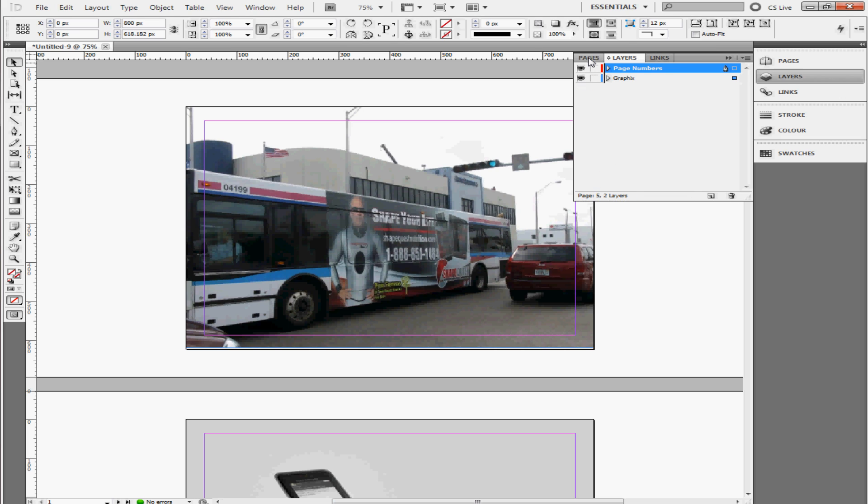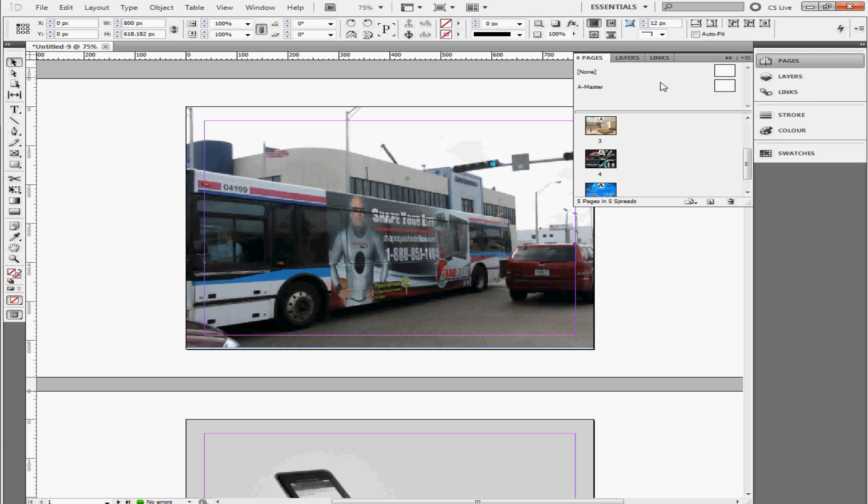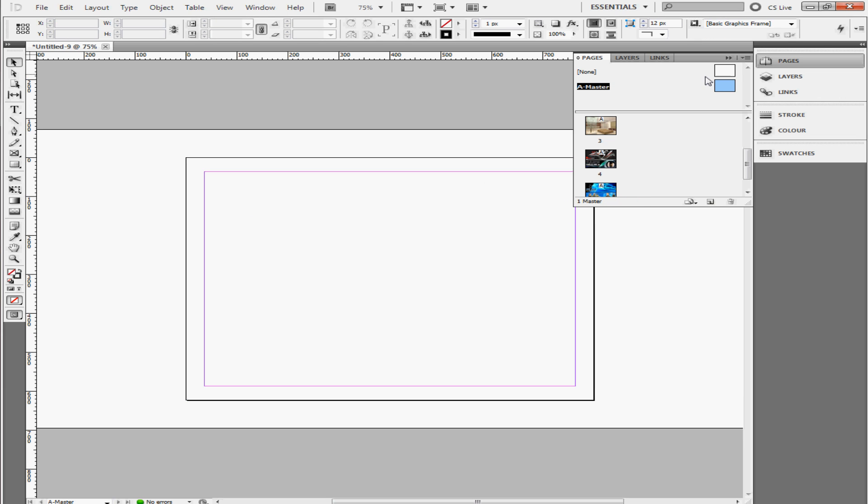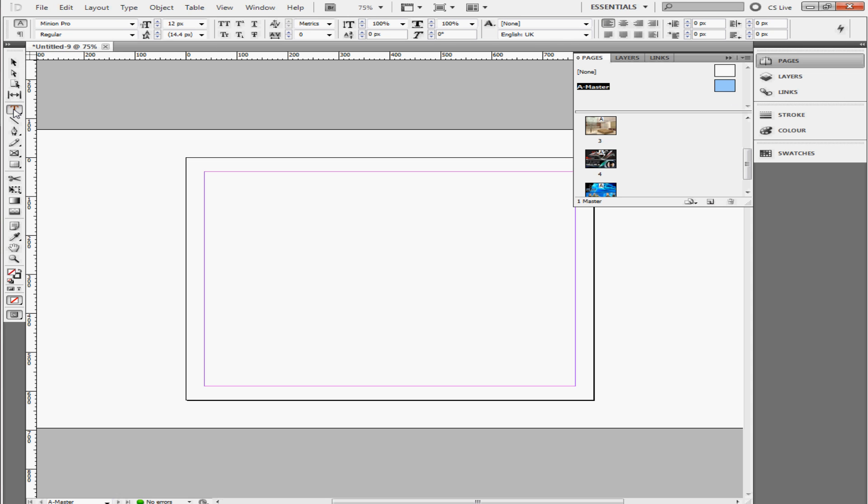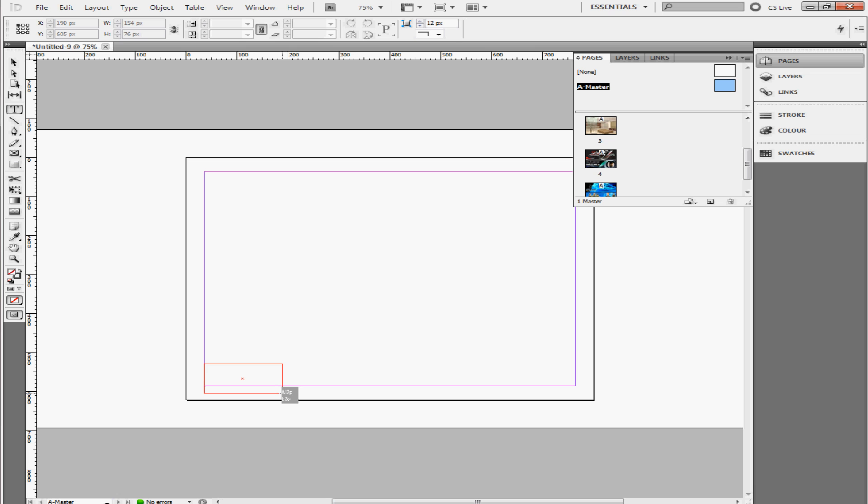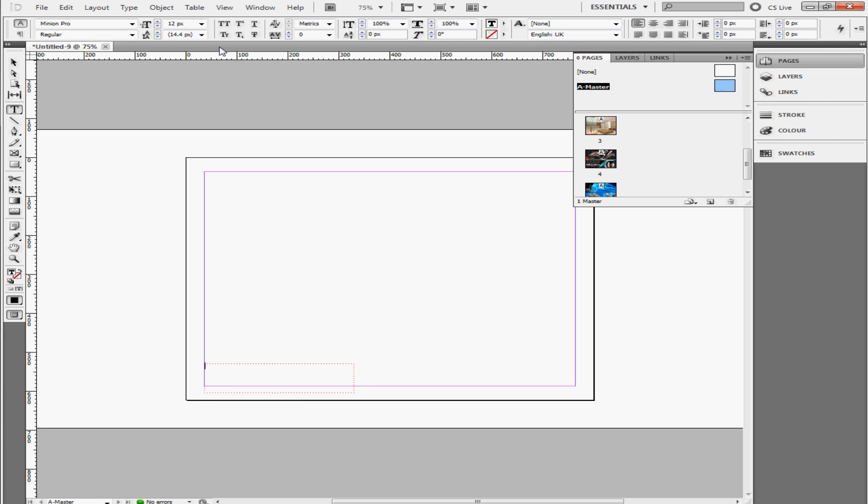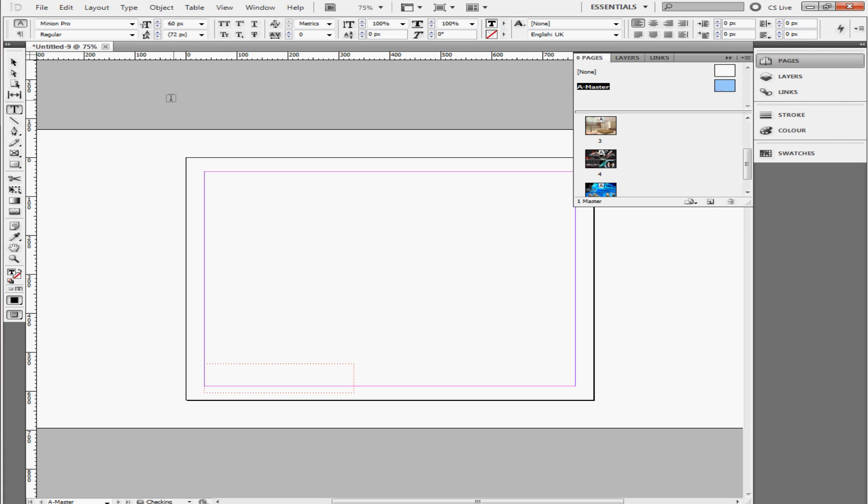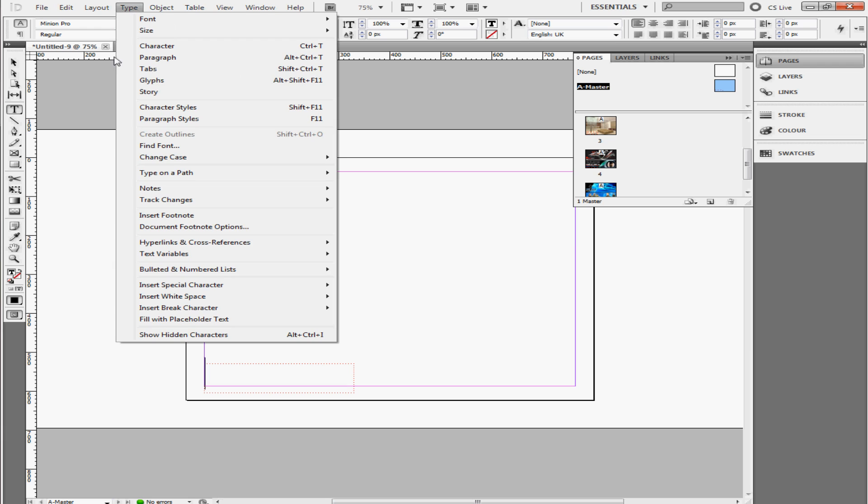So next thing is, we go to the pages, and then you go to the master. Double click on the master square here. Then you're going to go to the type tool. I'm going to drag the rectangle, and I want this to be pretty big so you're going to be able to see the number that I'm putting here.